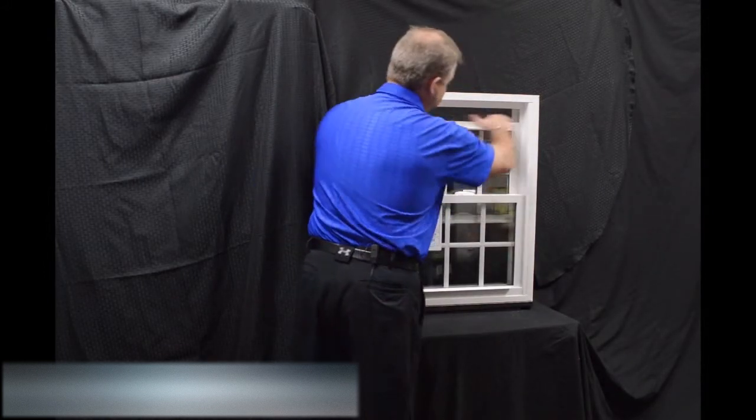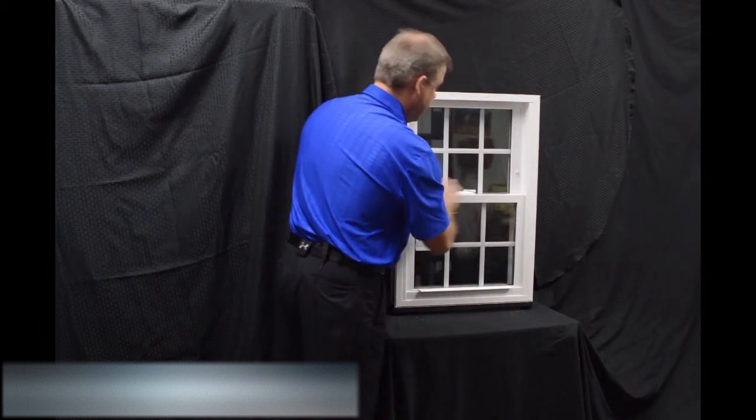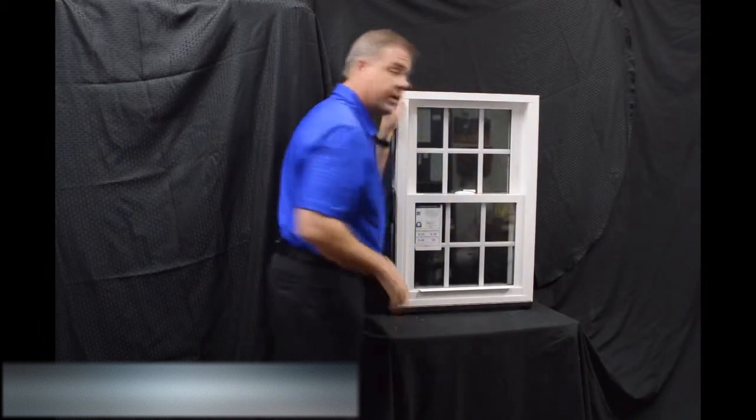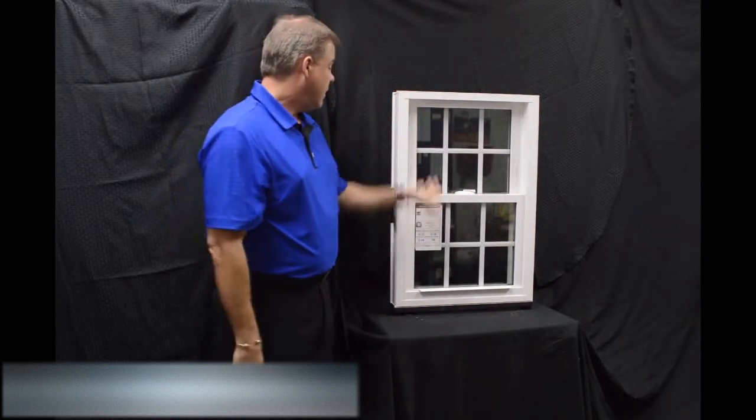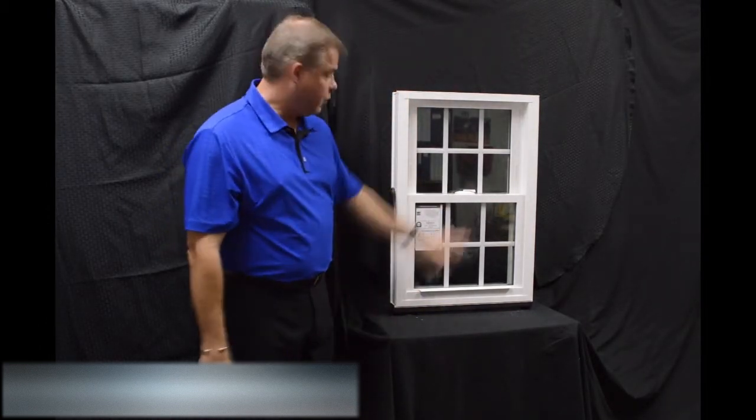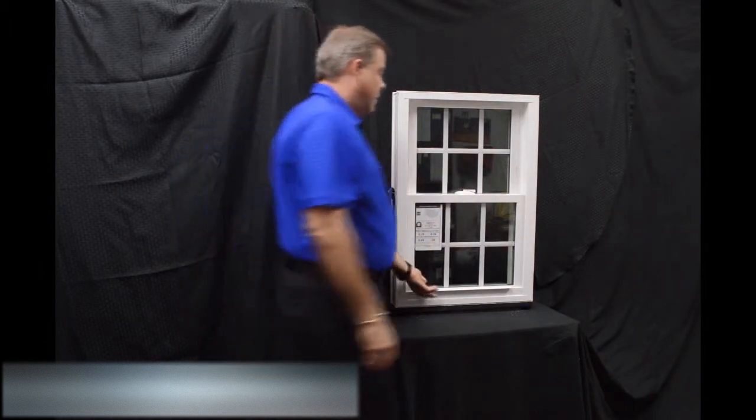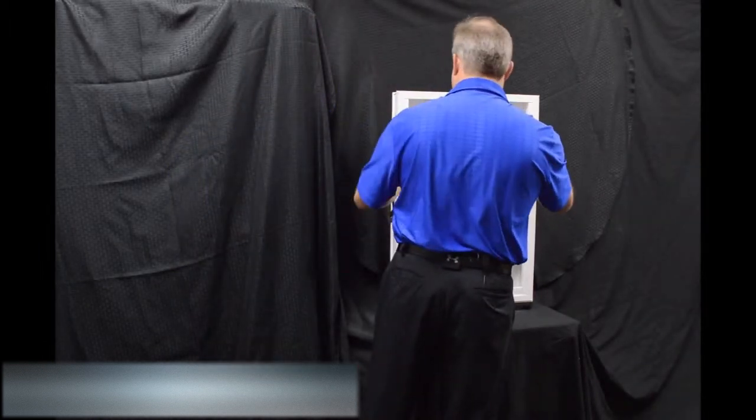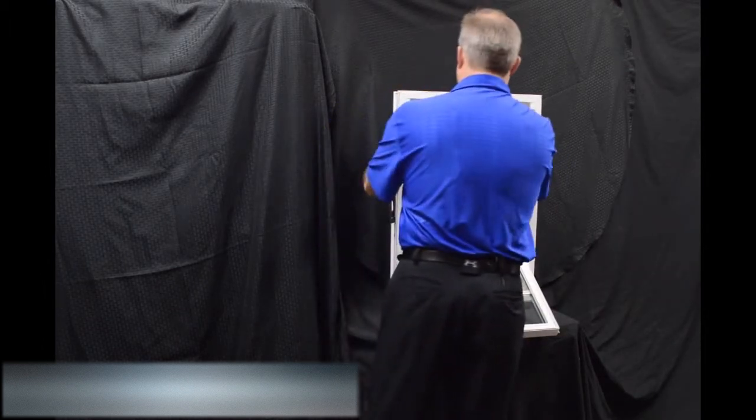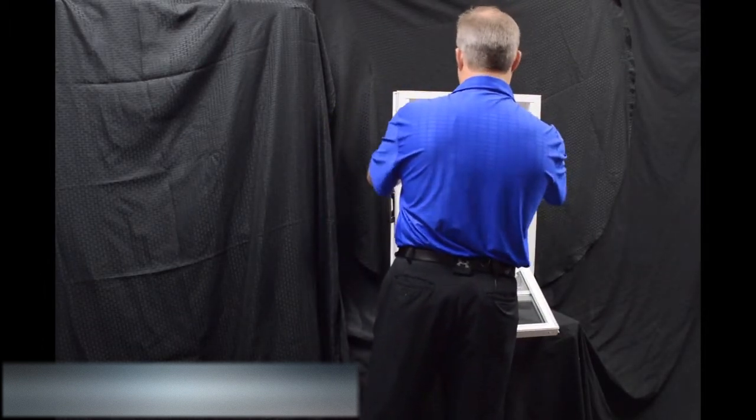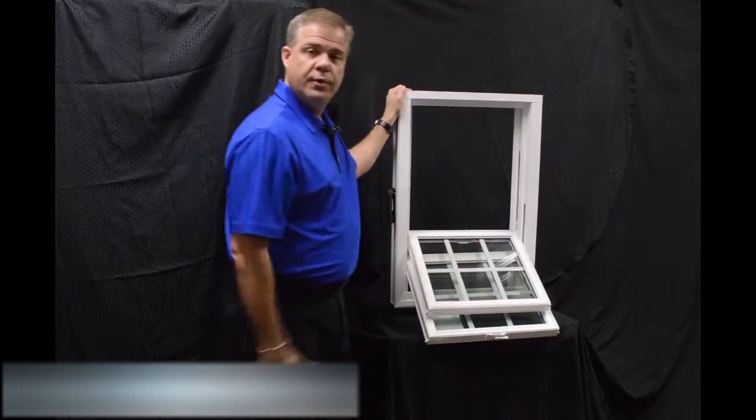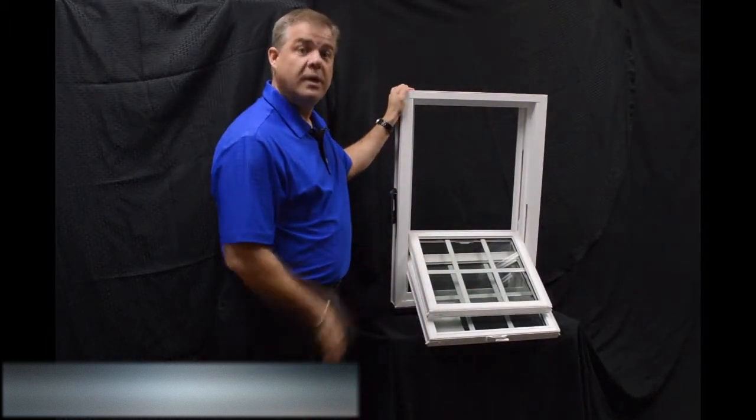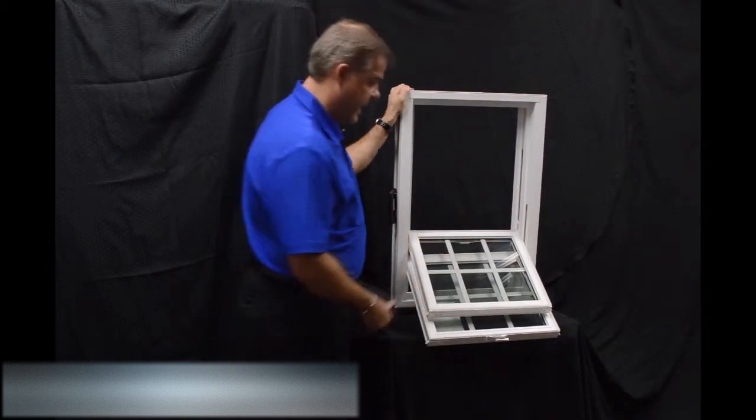And you're venting the top, disengaging these vent latches. One of the next features I wanted to talk about are the dual tilt latches, which are featured on both the bottom and top sash. So to tilt the window in, you engage those tilt latches, both top and bottom, and you tilt the window in, and you can see how easy it would be to clean the exterior of the window from the inside of the house.